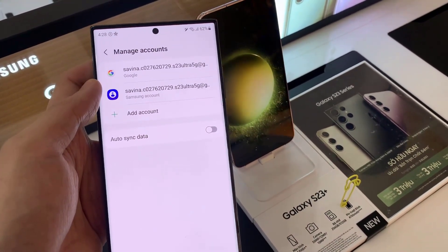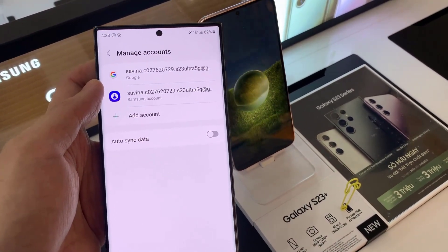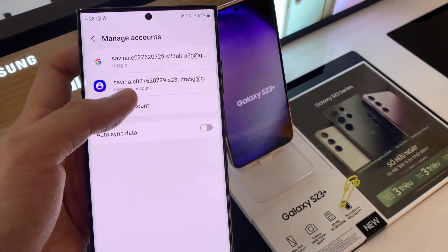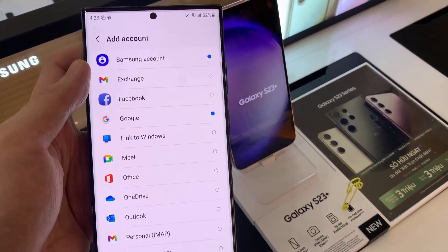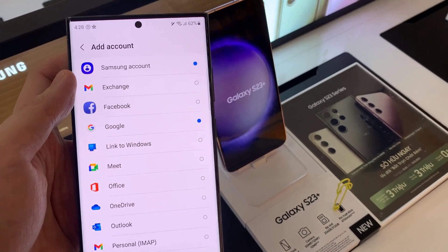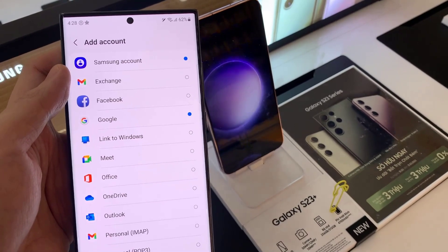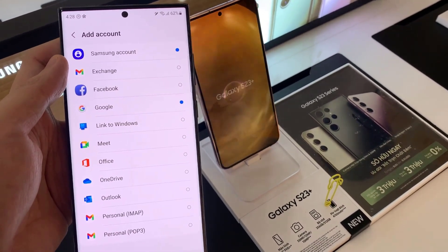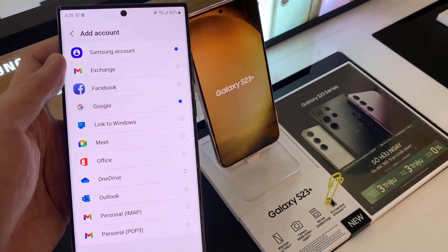Then tap on Add Account, and you should see all the accounts that you can add. Now if you had already added a Google account when setting up your phone, you can add another one.